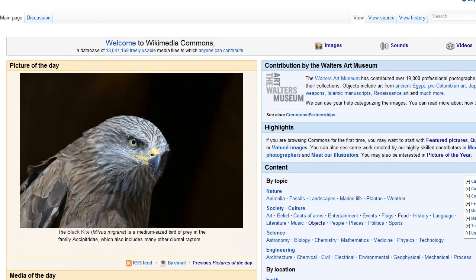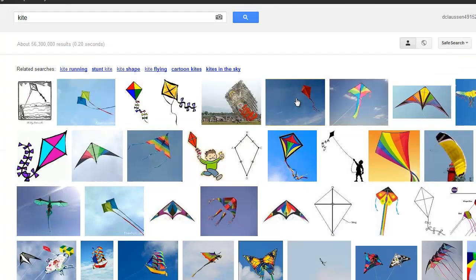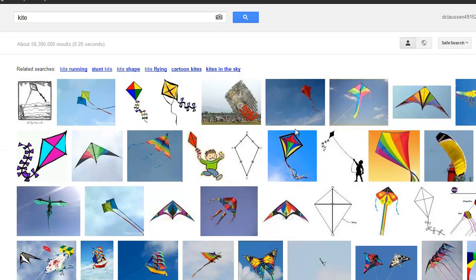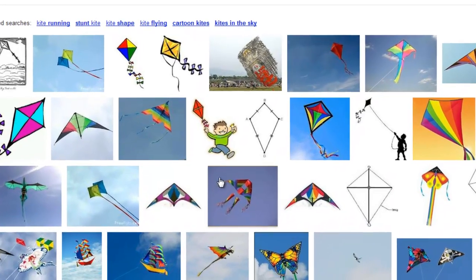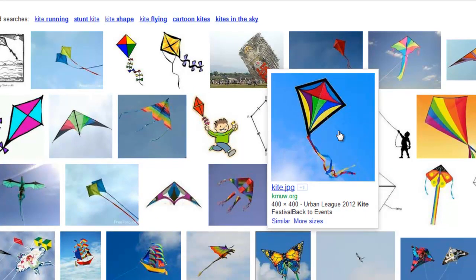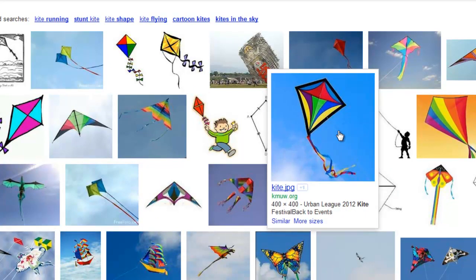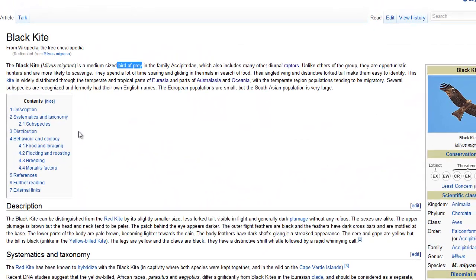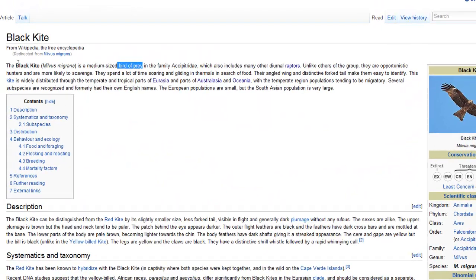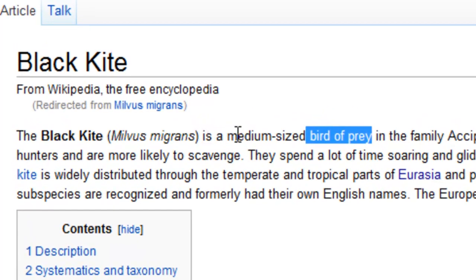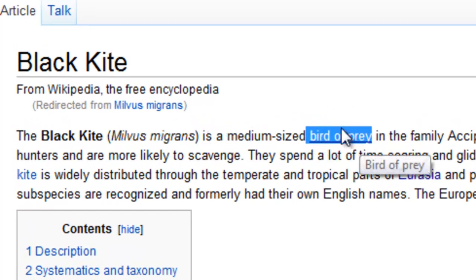The picture of the day is the black kite. Now, a kite is something that you can fly in the air. These are kites — all of these are kites. You might have flown a kite. That is fun.